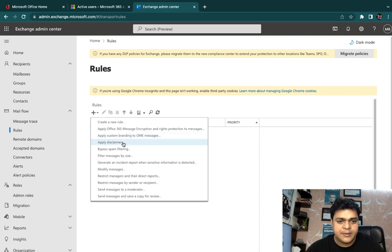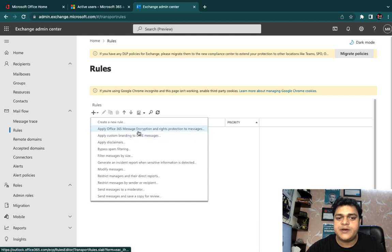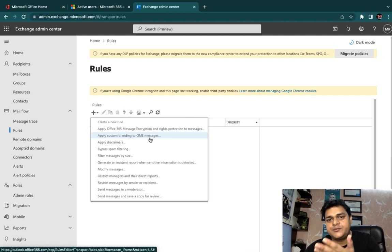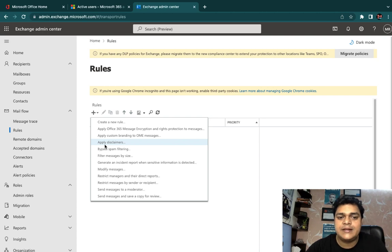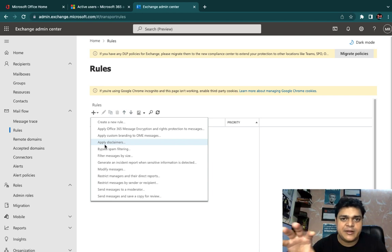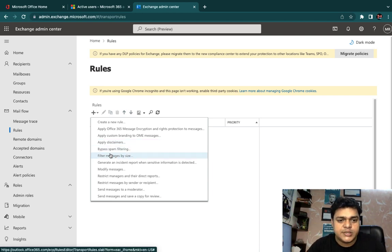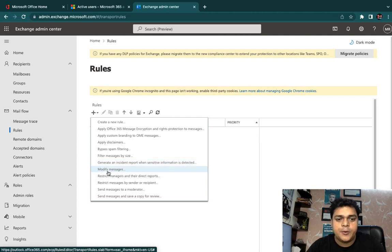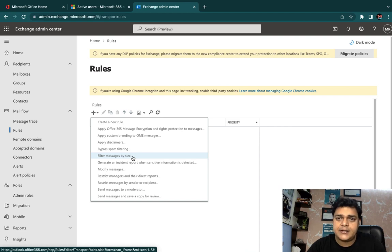Open the Exchange Admin Center and click the plus icon — it gives us a number of options. These are all templates that can help us create and use services to protect our environment. Options available include: apply Office 365 message encryption and rights protection to encrypt messages when transferred; configure a disclaimer where you can design your own disclaimer for employees and mailboxes; filter messages by size according to capacity; modify messages; and more. These are all built-in templates, but I'm going to create a new rule — click on 'Create new rules.'